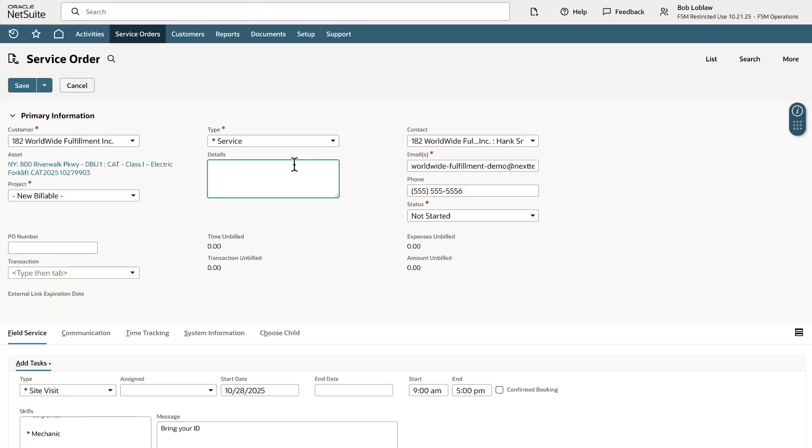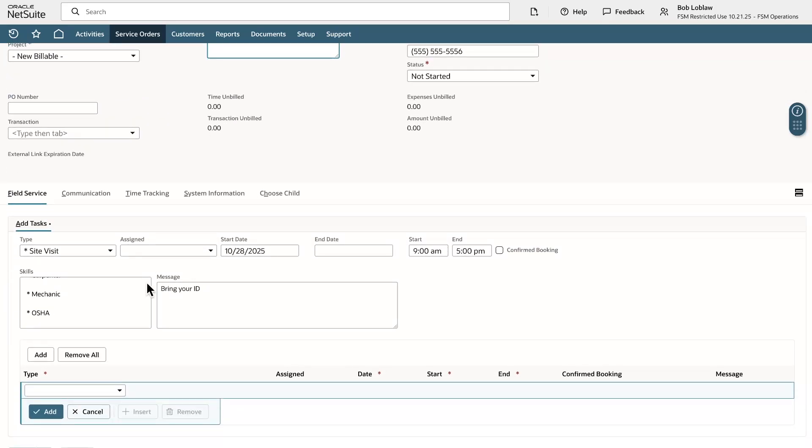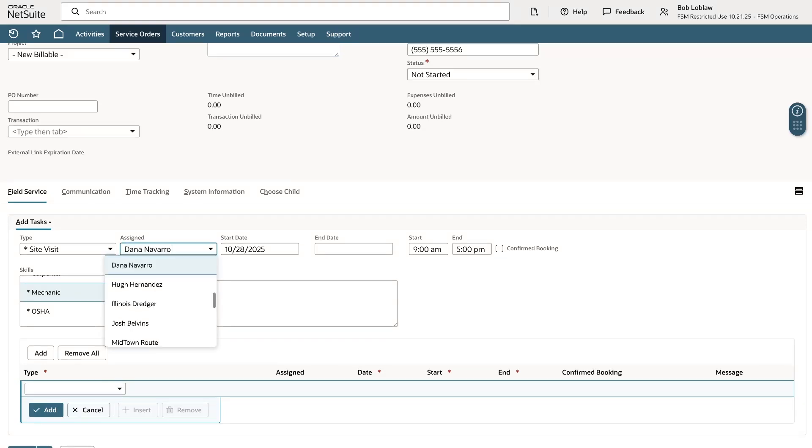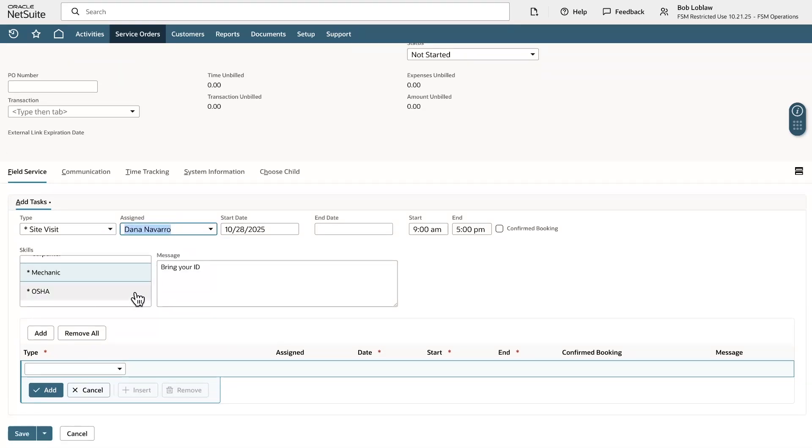Here I will fill in any information for the service order or job and assign a resource to it. I'm selecting the skill mechanic and assigning this job to Dana. Let's hit save.